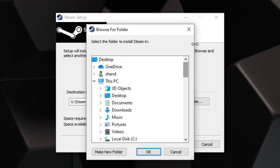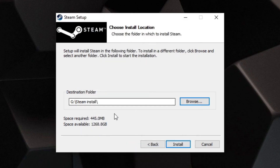That could be an SSD, external hard drive, or your C drive — it doesn't matter. If you're happy with the location, go ahead and click Install.